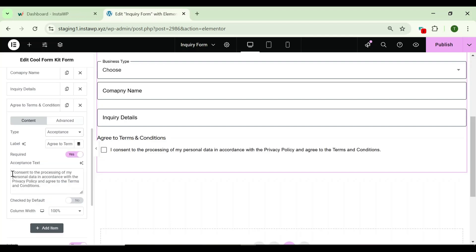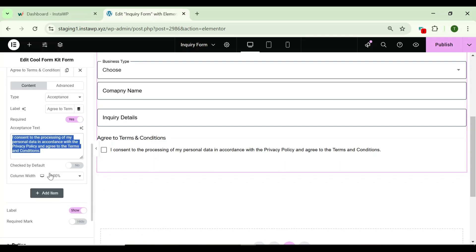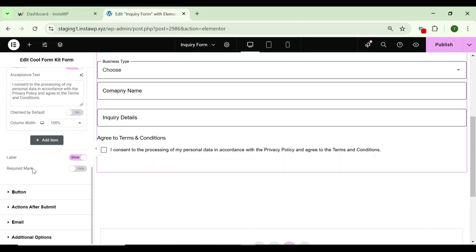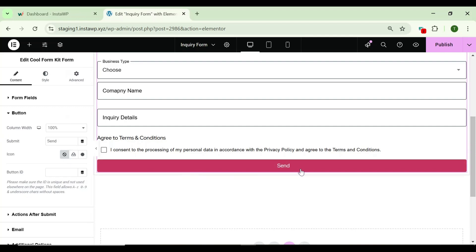After selecting acceptance as the type, you have to enter the text for the acceptance field according to your choice. If you want this to be checked by default, you can enable that option, otherwise leave it disabled. From the button section you can customize the send button.